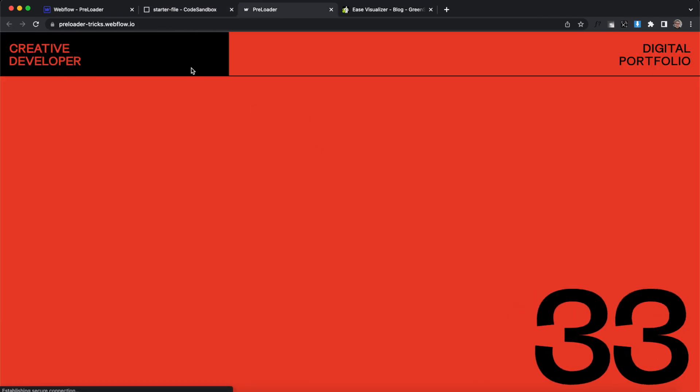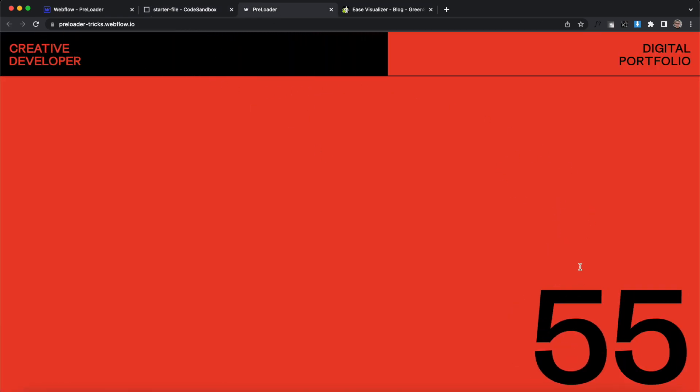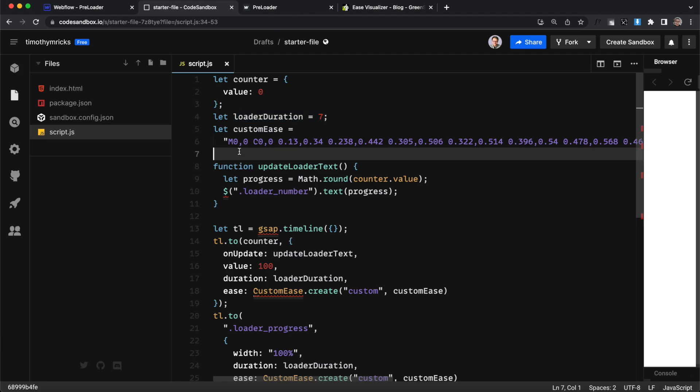So now if we save this and refresh here we should notice it slowing down right here in the middle and picks up speed again at the end.